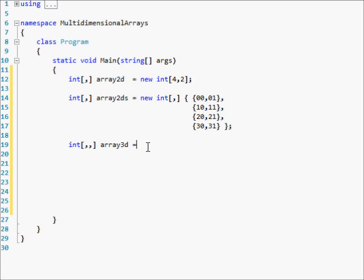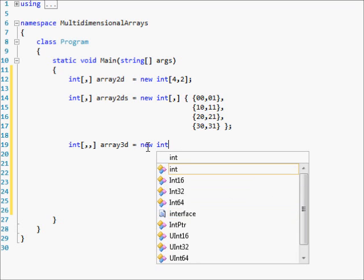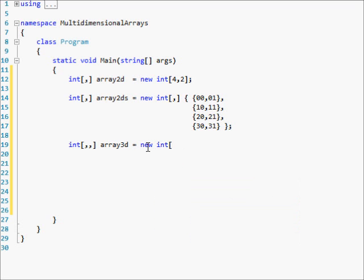So: '3D equals new int' with two commas. Let me put in some numbers — two, two — actually let me change this to a three so I don't have to do as much work.